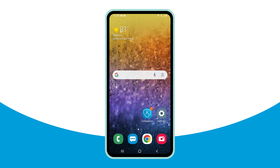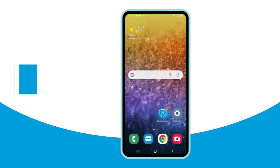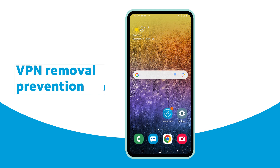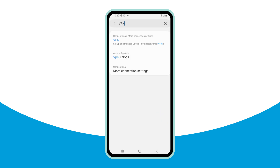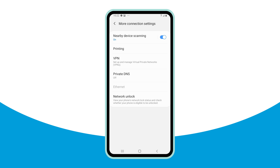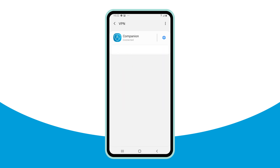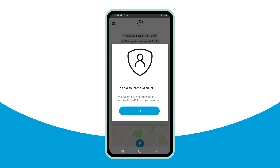Secure Family also requires family members with child profiles to install the Secure Family VPN on their device to support parental controls. With the accessibility permission enabled, if a child tries to access Secure Family VPN settings or remove the VPN in their Android device settings, an 'Unable to Remove VPN' screen appears and the child will be unable to successfully complete the action.